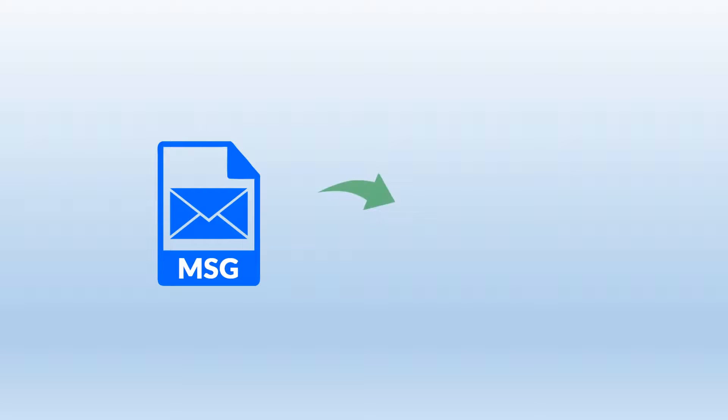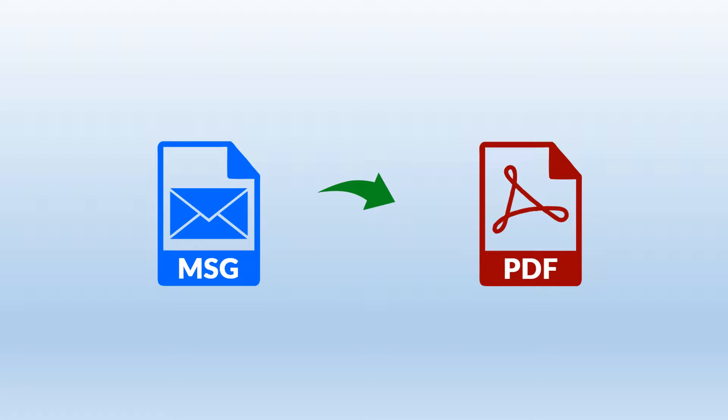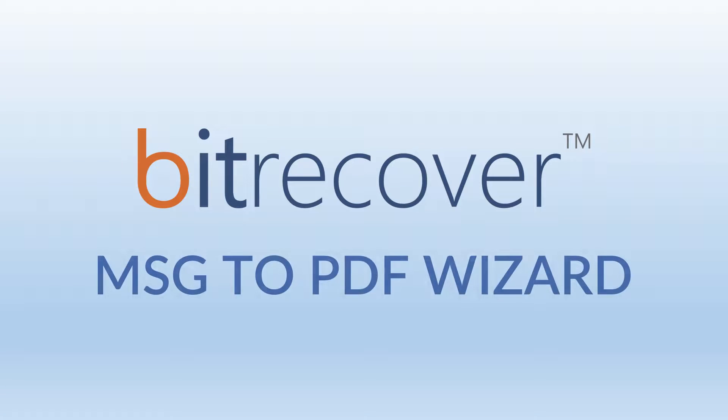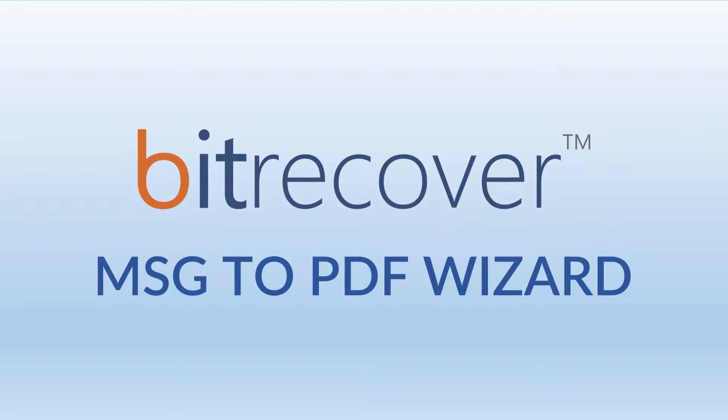Are you tired of partial or inaccurate conversions by competitive MSG to PDF converters? And are you searching for a MSG to PDF converter? Here is our solution: Bitrecover MSG to PDF wizard.